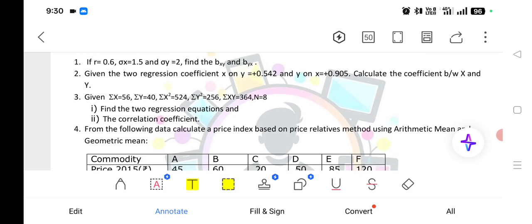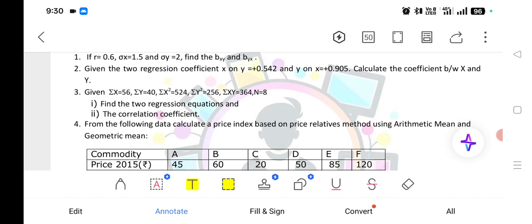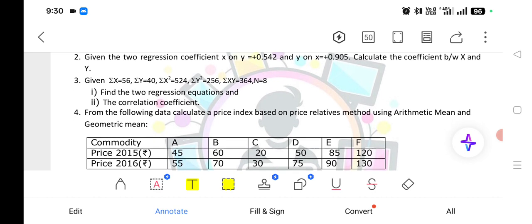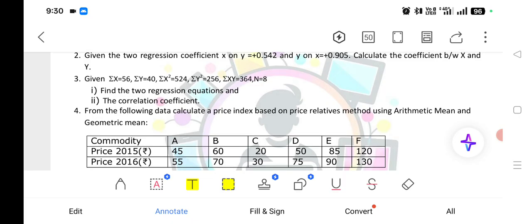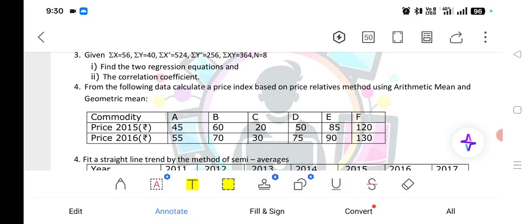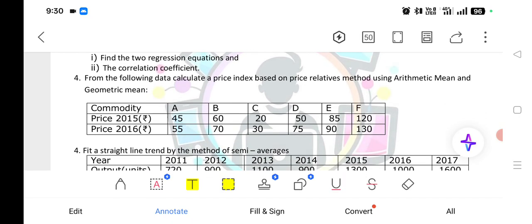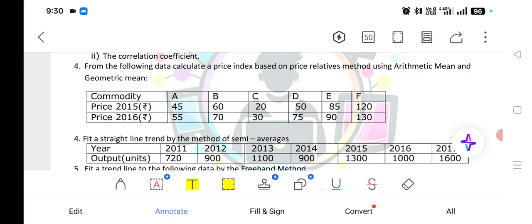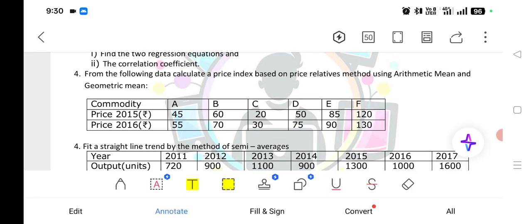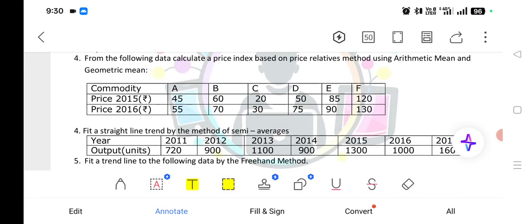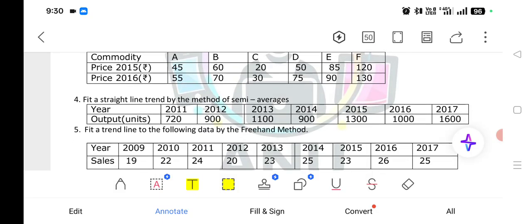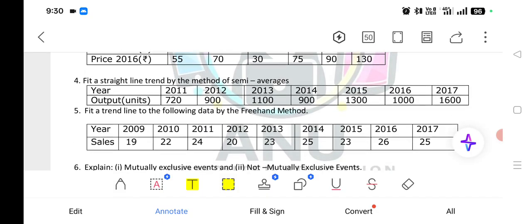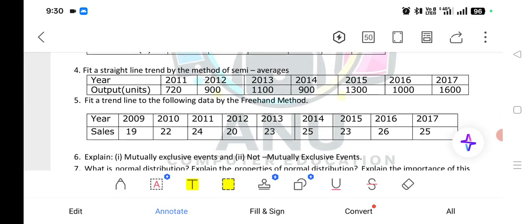You have to calculate using those formulas. Next, price index based on the price relative method using arithmetic mean and geometric mean — this is one of the short answers you can expect in your final exam. Also, fit a straight line by using the semi-average method — that is also one of the very important questions you can expect. And fit a straight line by using the free hand method as well.